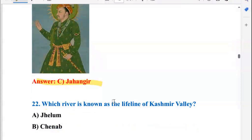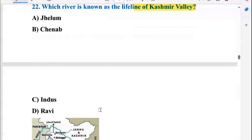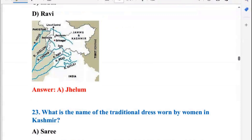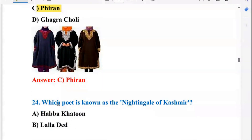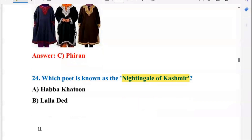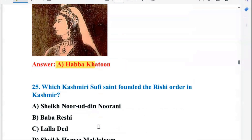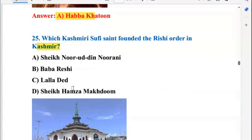Which river is known as the lifeline of Kashmir Valley? It is the Jhelum River — so A is the right option. What is the name of the traditional dress worn by women in Kashmir? It is the Firan, so option C is right. Which poet is known as the Nightingale of Kashmir? That is Habba Khatun, so A is the right option.